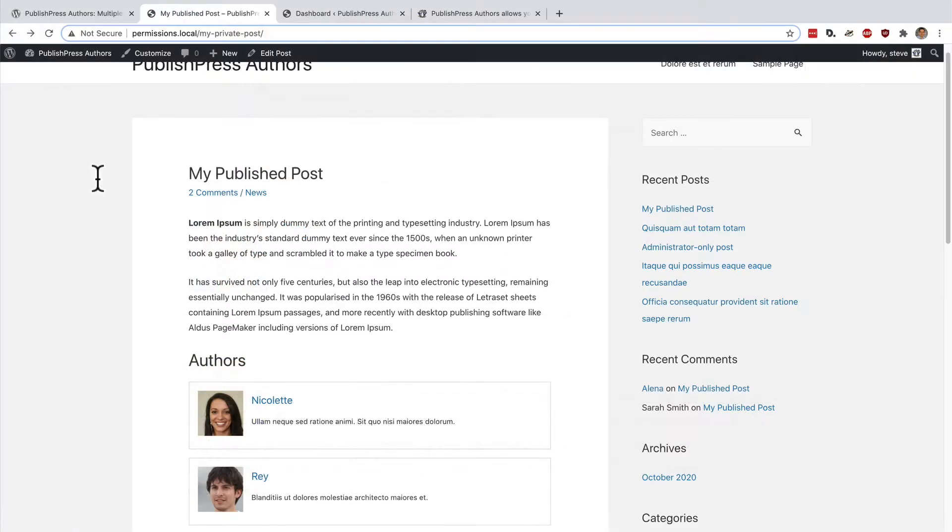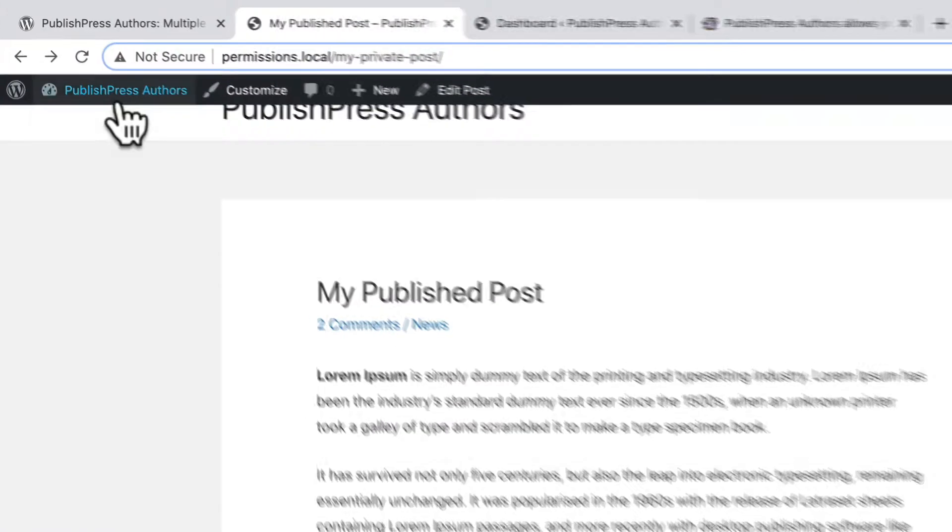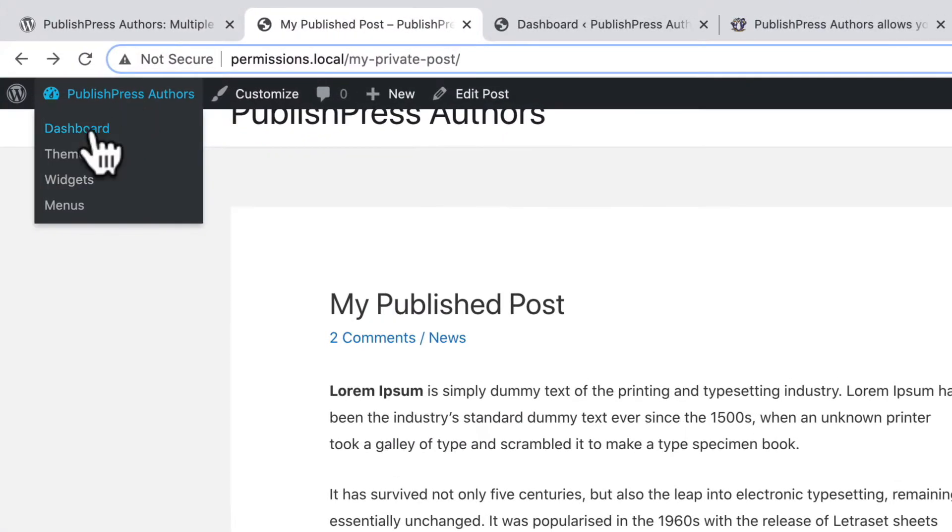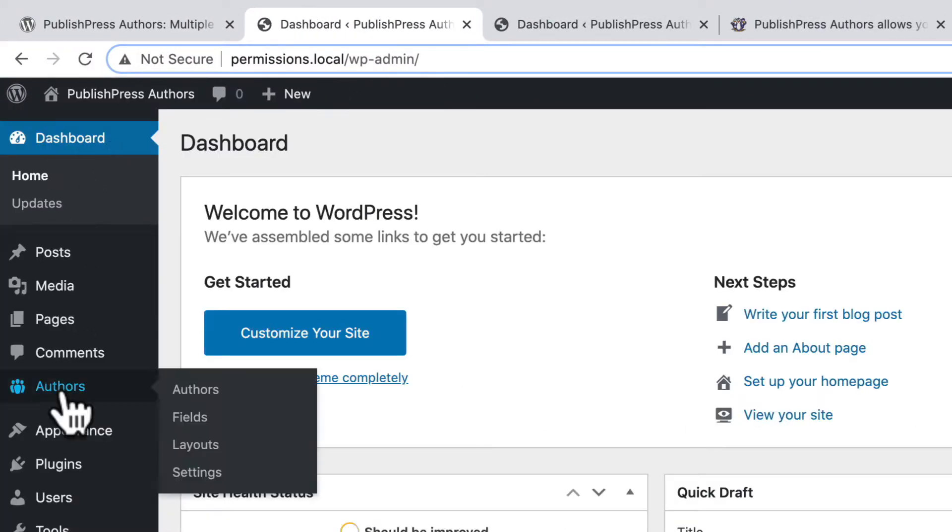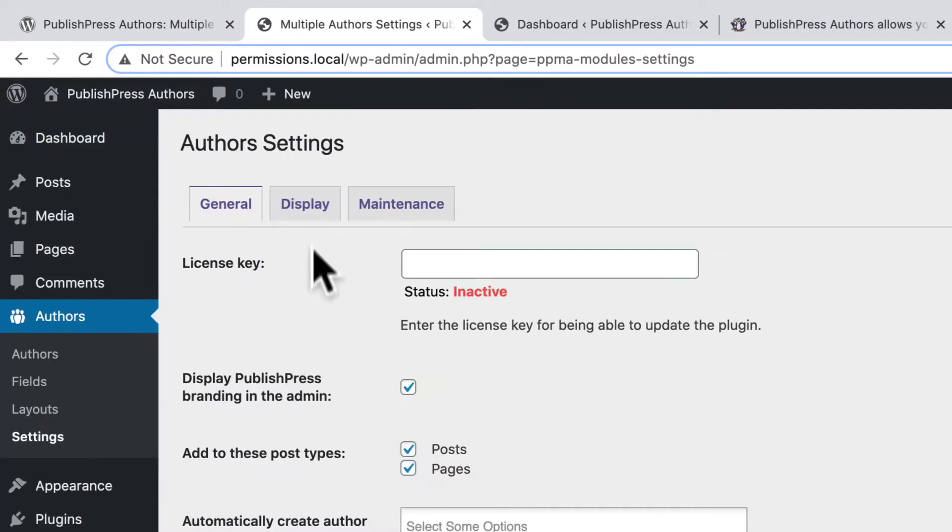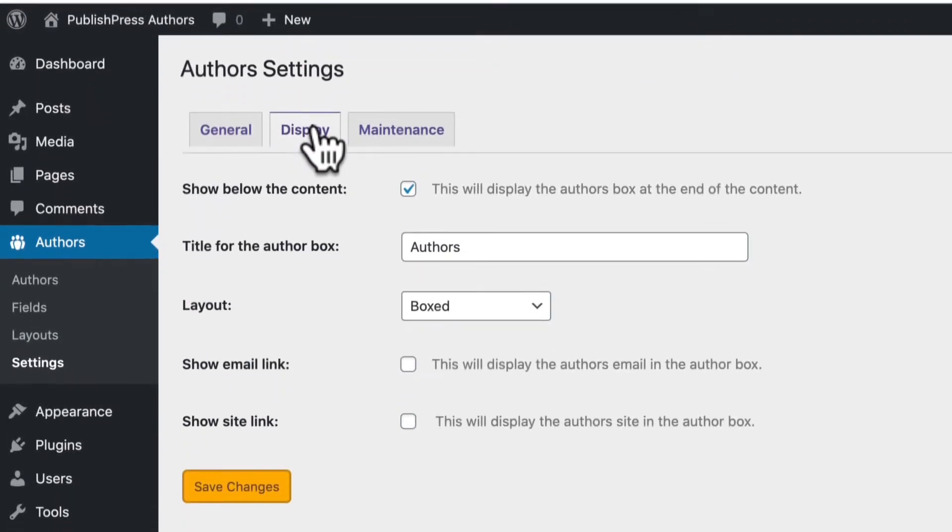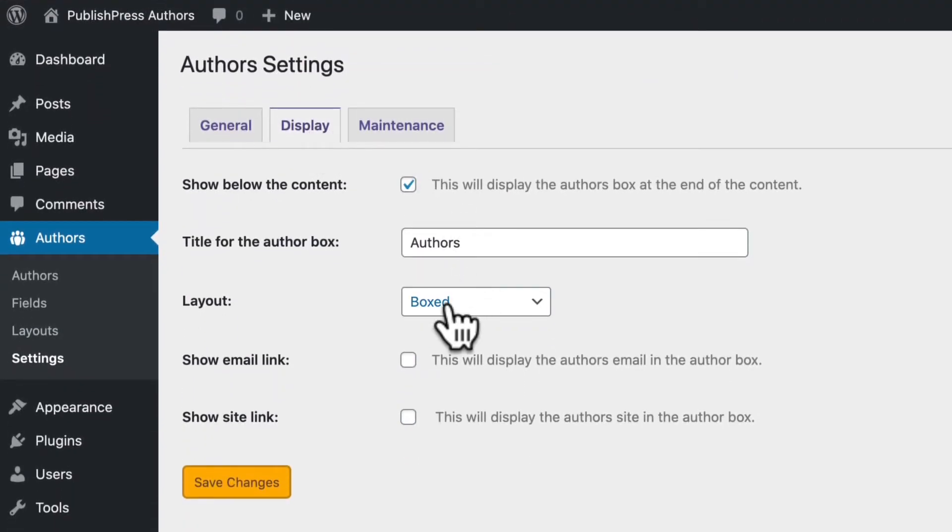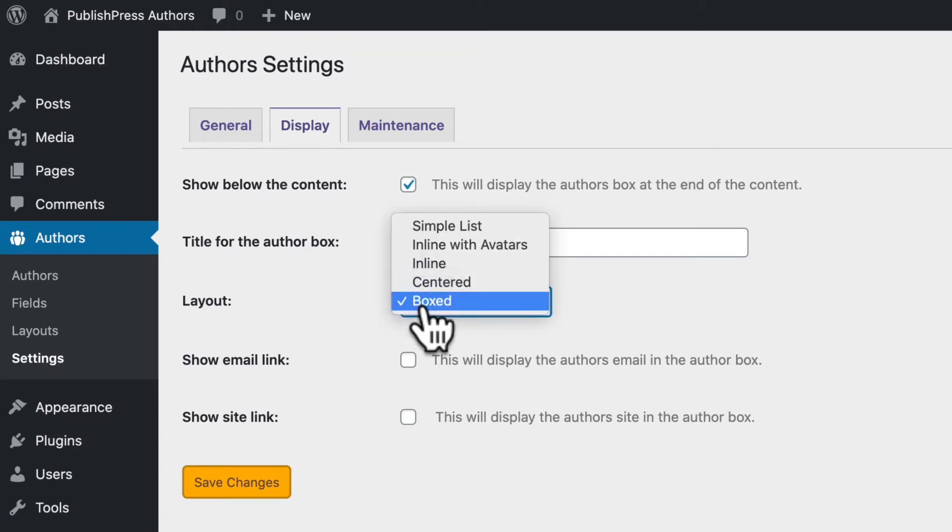If you go to your WordPress admin area, go to dashboard, authors, settings, and click on the display tab, you'll see a layout option, and we are using the boxed layout at the moment.